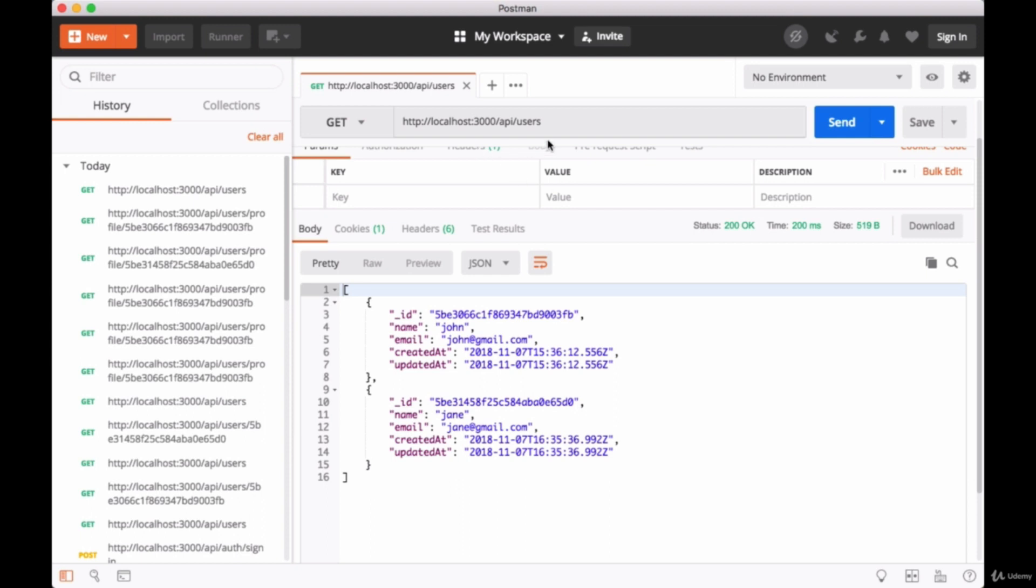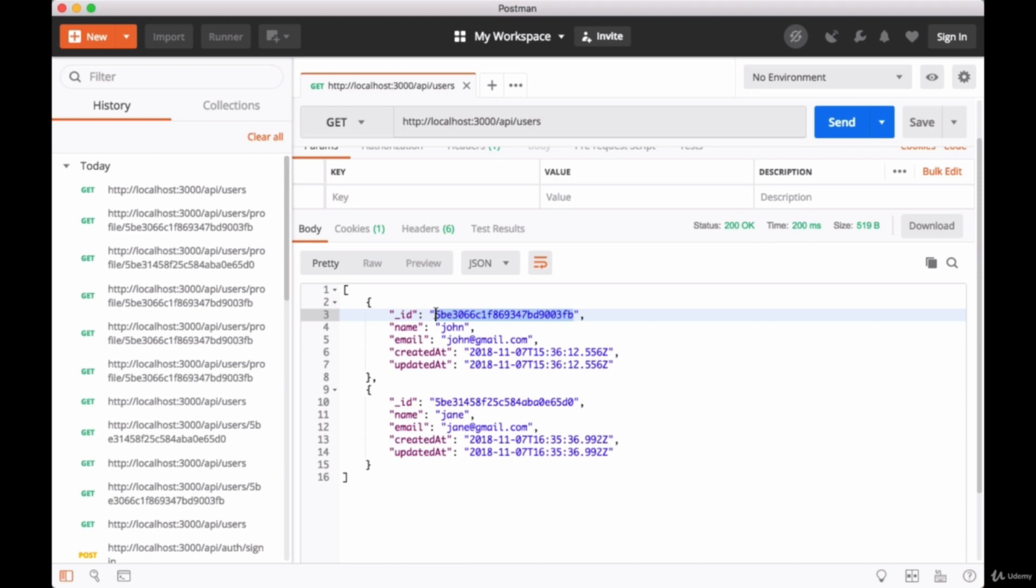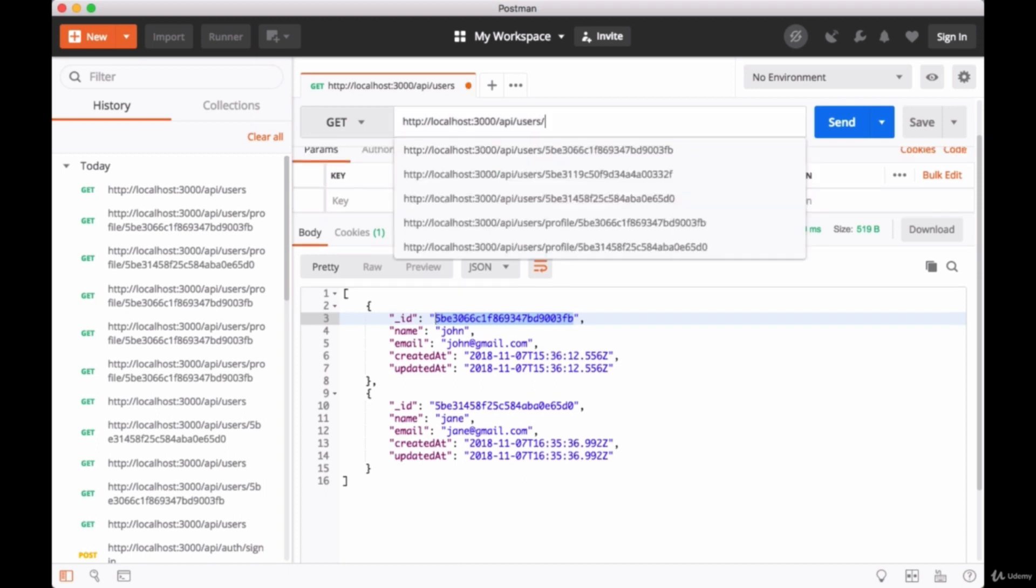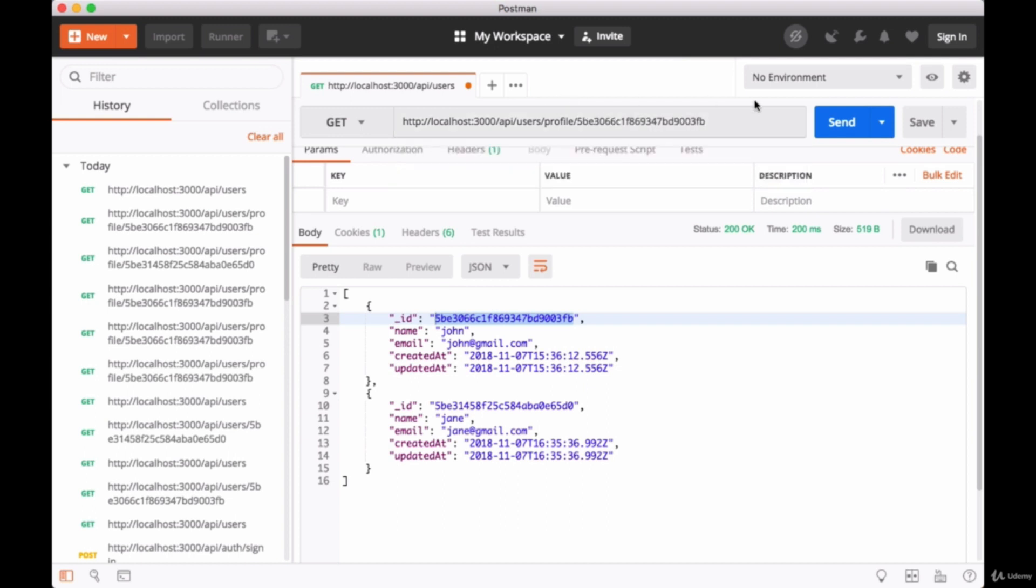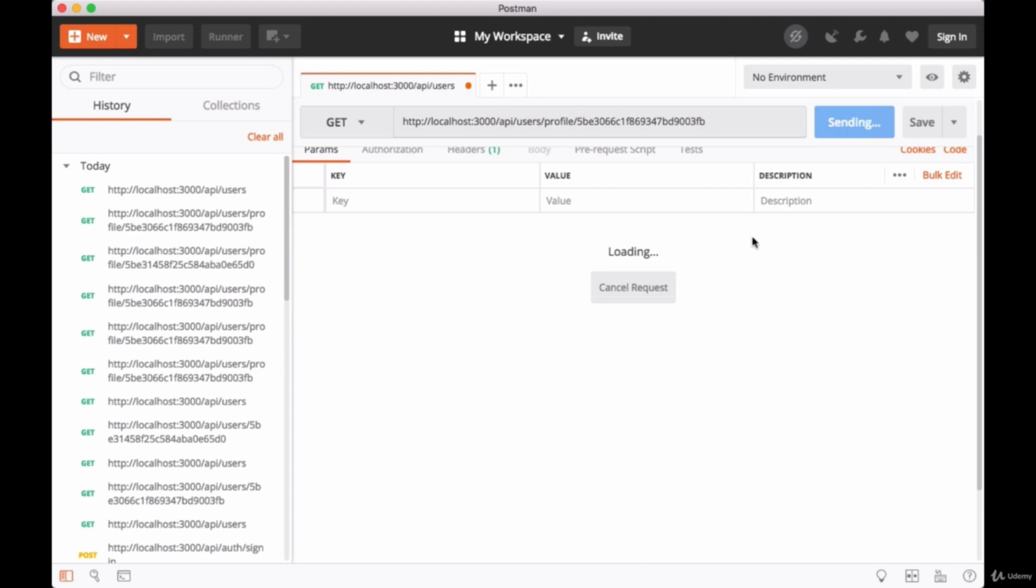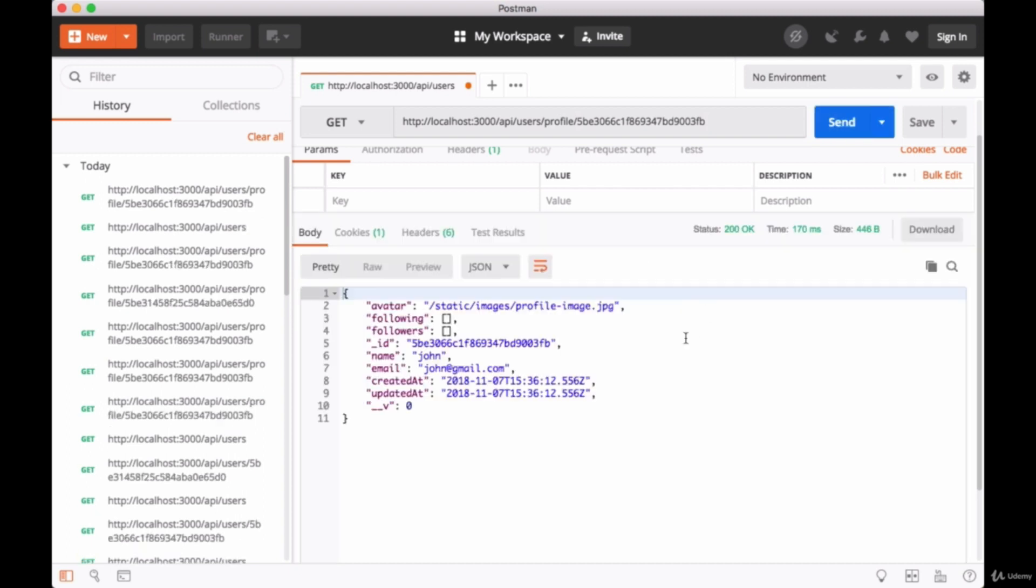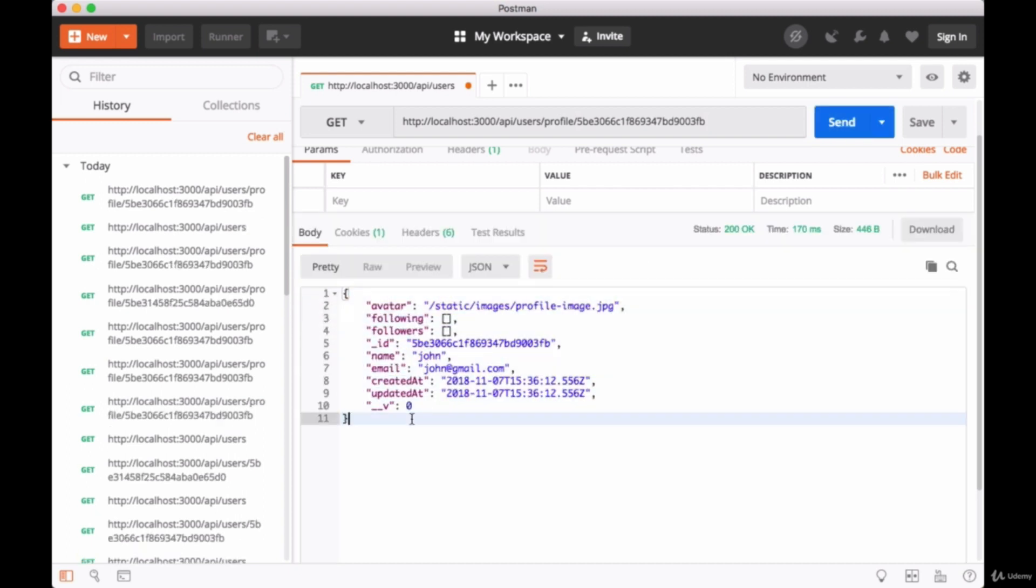from our `/api/users` endpoint, grab one of their IDs, go to `/api/users/profile`, and then add the user ID at the very end and hit send. We should in this case get all of John's data.